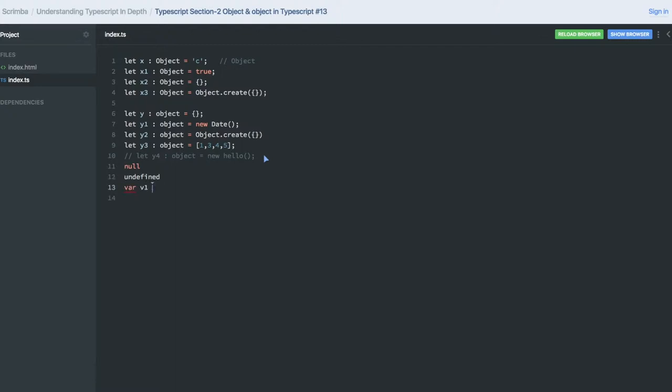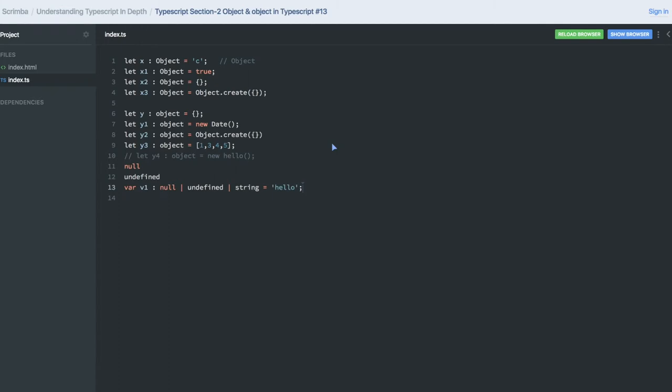Similarly these two types also exist in TypeScript. Whenever we are declaring any variables like v1 of type, we can also define the type as null or type as undefined, type as string. This is acceptable, so explicitly you can define the type as null, type as undefined.